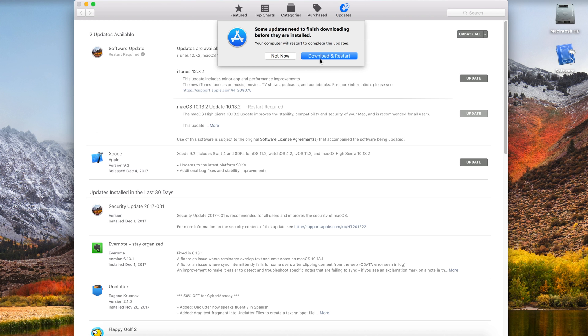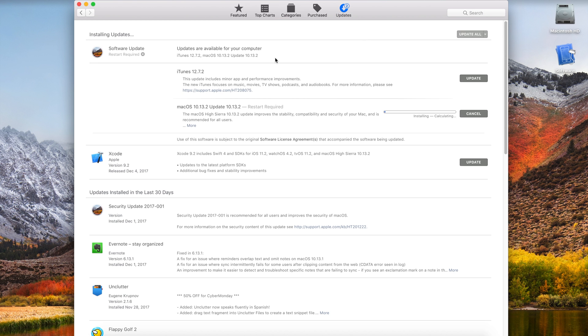Usually you'd have to click the Download and Restart, but if you click the Not Now button, it'll do something pretty interesting. Now you may think that the Not Now button just means don't download it at all,